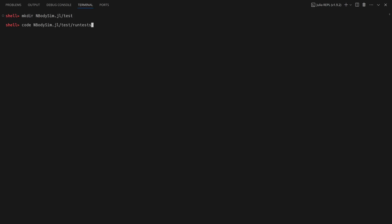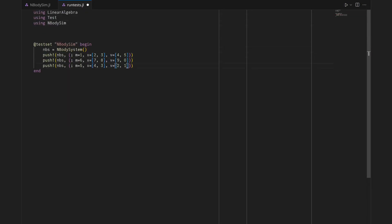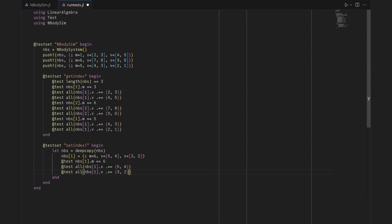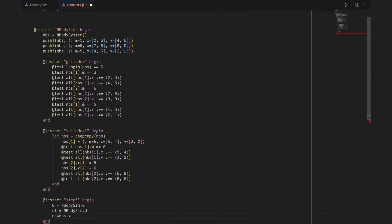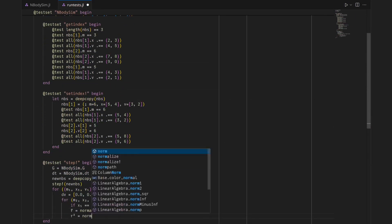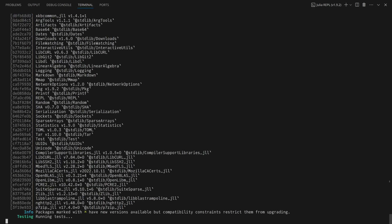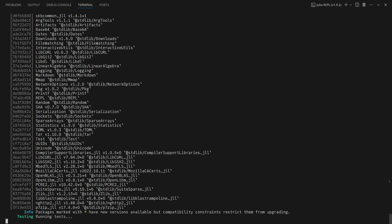Before optimizing further, I'll add some unit tests to ensure that subsequent changes don't lead to incorrect results. These tests can be run from the package manager after activating the package.